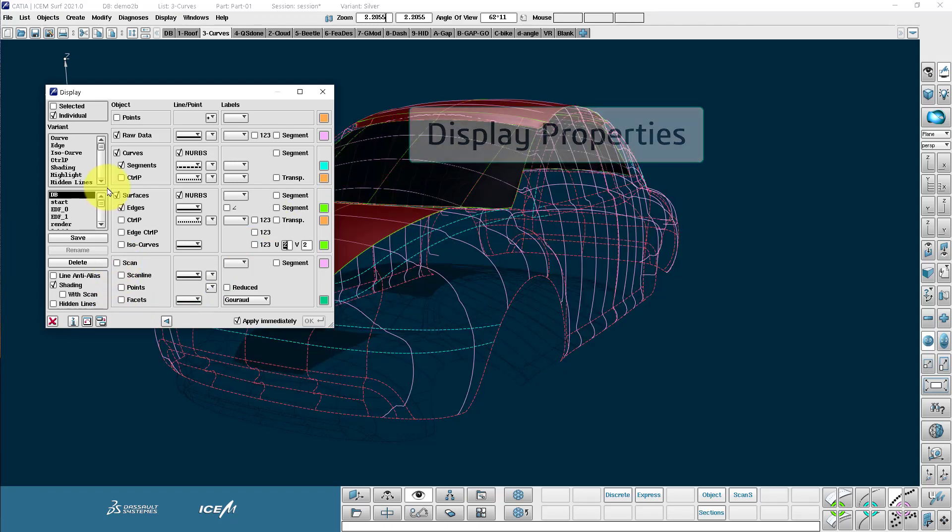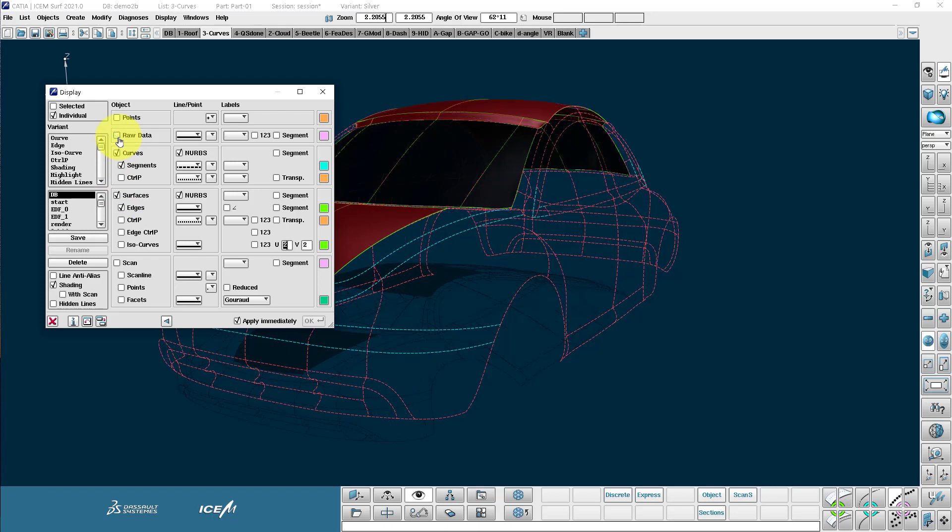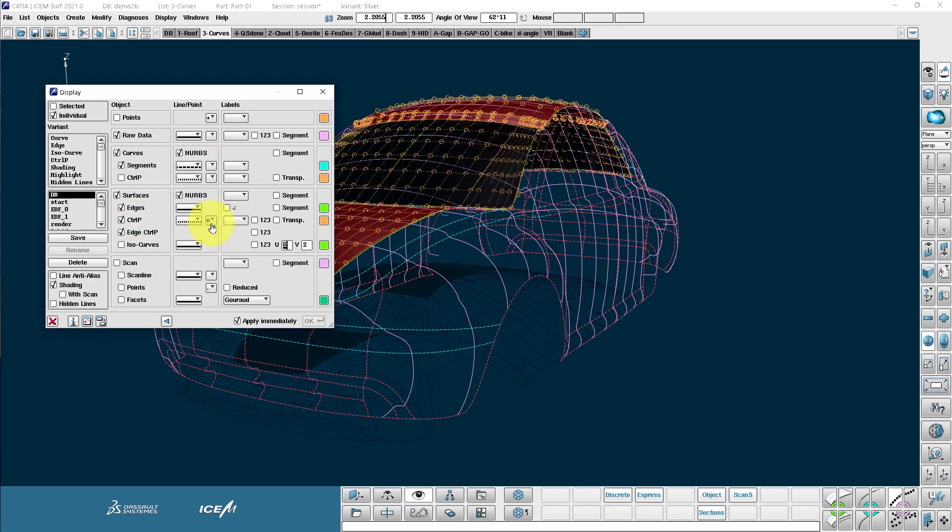So the scan, surfaces, raw data and so on. And you can define the line type, the end points for example, surface control points.